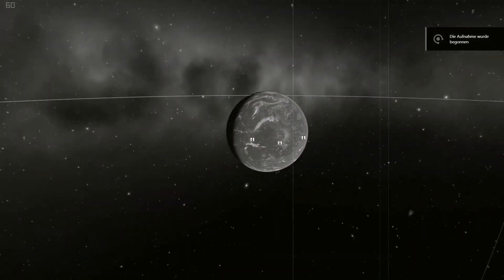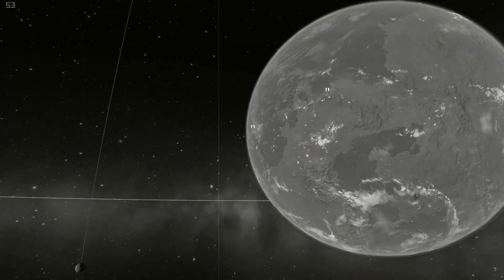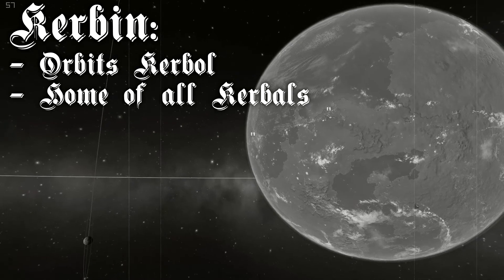This is our planet, Kerbin. You can even see the Great Chamerian states from space.